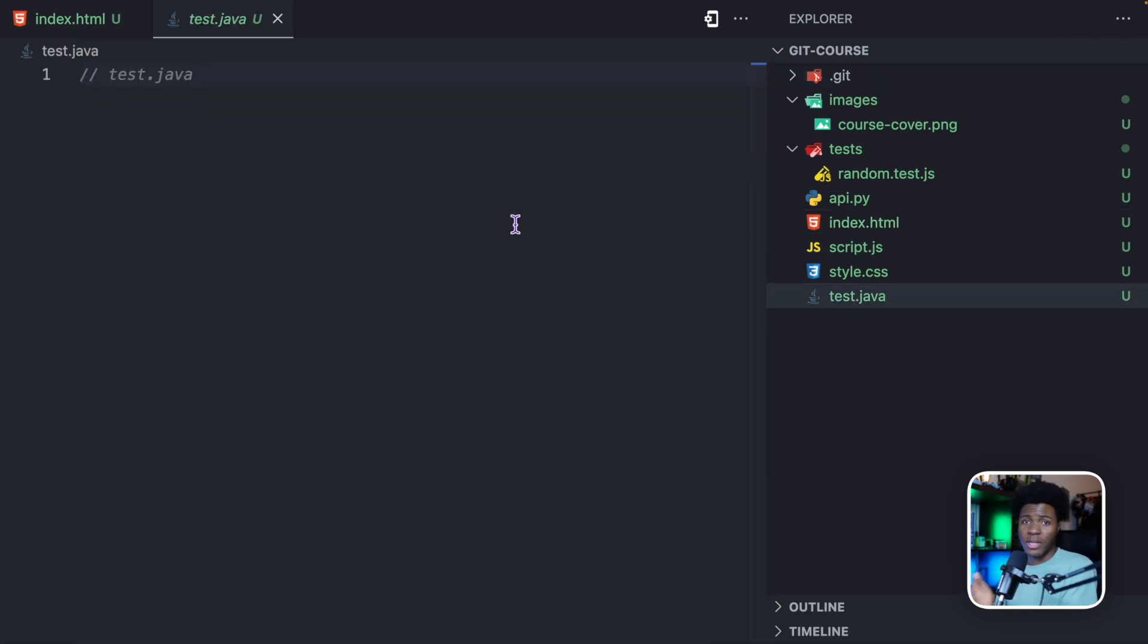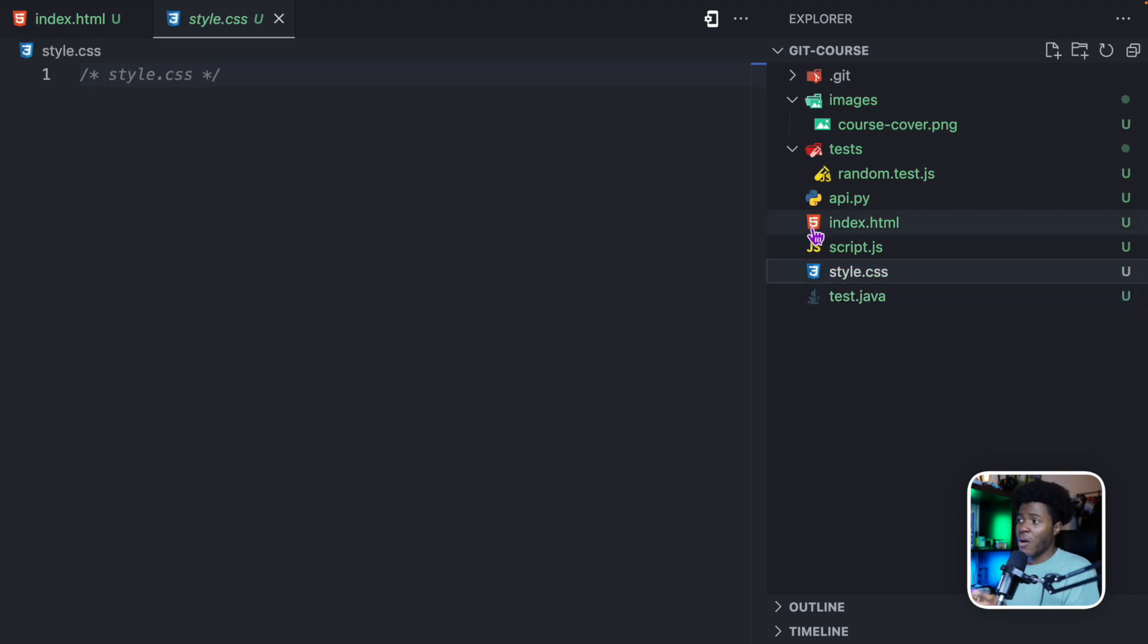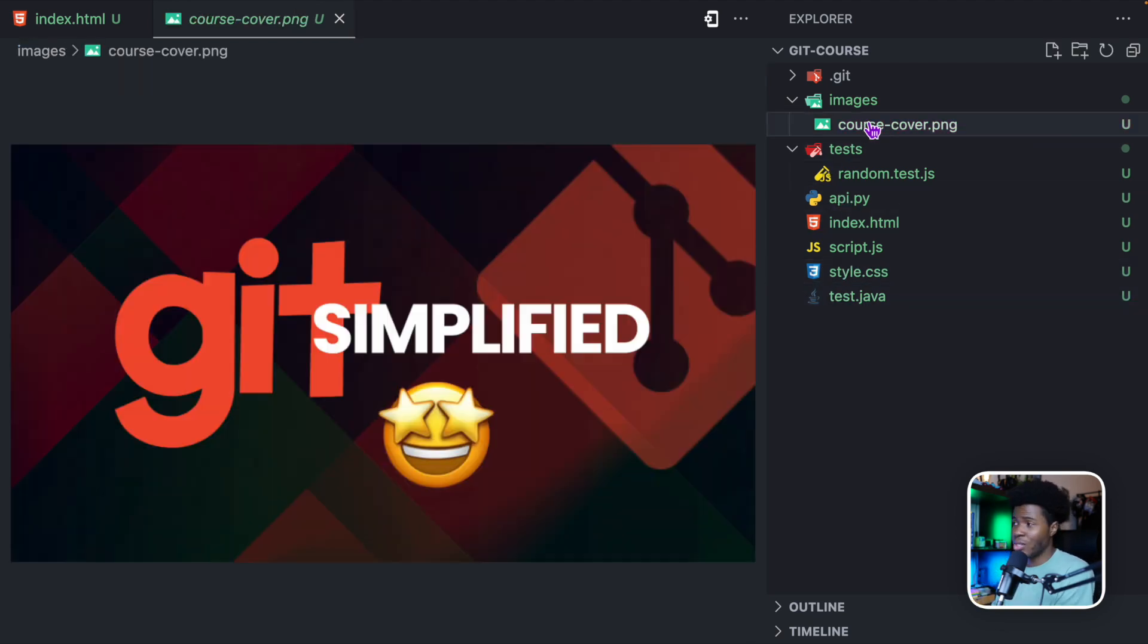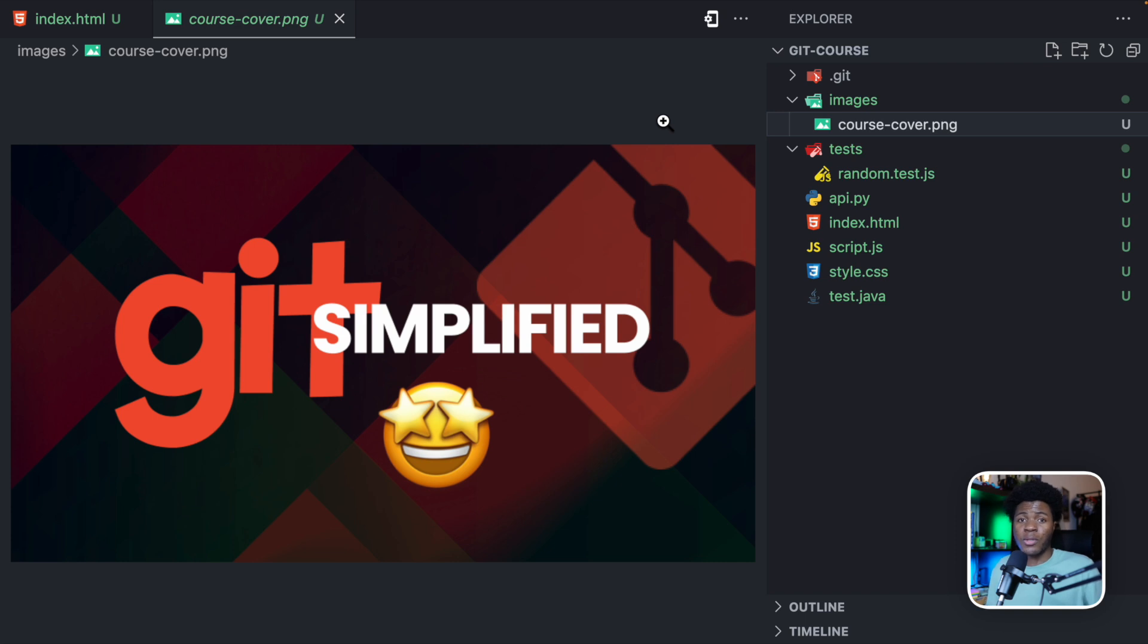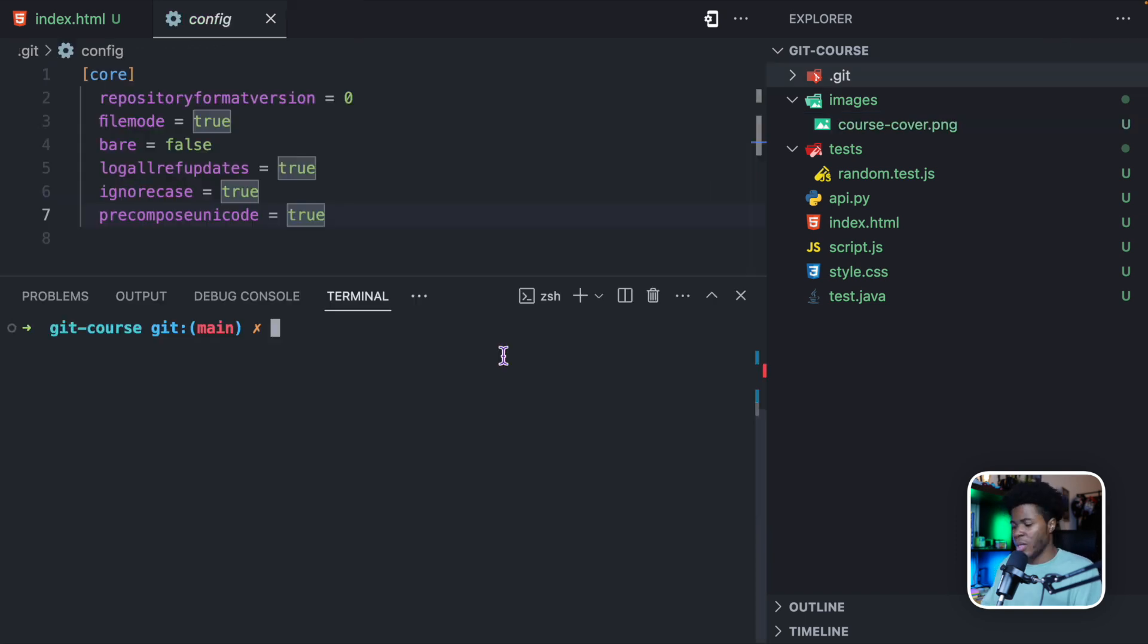Now that this is a Git project, if you should make changes to this file and you save your changes or this file or you delete this or you change this image or you add a new image, as your project changes and you are saving these different versions of your project, later on in the future, you'll be able to navigate back to these versions.